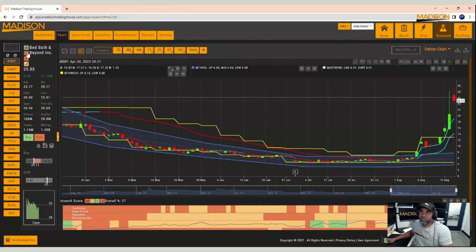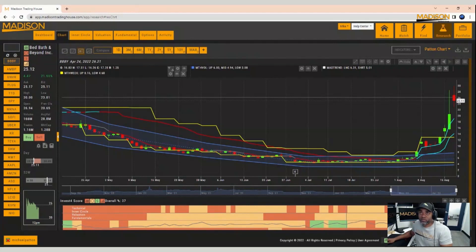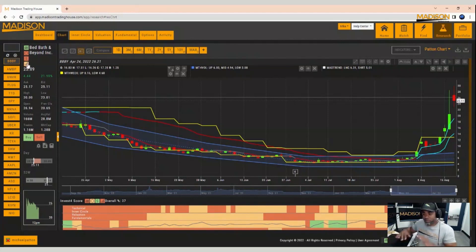But notice that we're not looking so good on the other factors. We're not looking good as far as what institutions are doing. They're selling mostly. Valuation is high. Surprisingly, fundamentals are neutral right now,